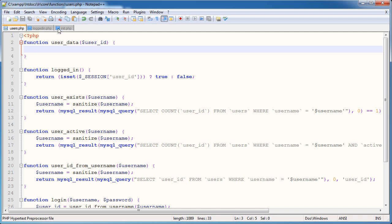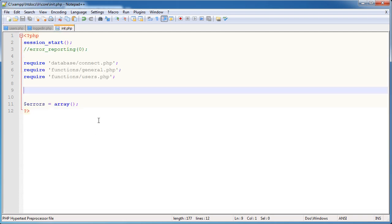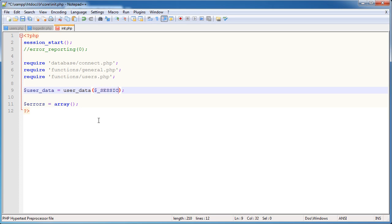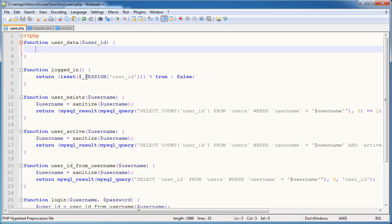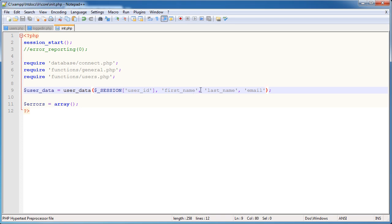For example, if I was to go into init.php and I was to create a user data variable here and say that's equal to the user data function, I might pass in the session ID like that and then I might pass in first name, last name, email, etc. So I can pass in these different variables and within the user data function I now have access to anything I pass beyond this. Not many people realize this but we can access these variables here and that's useful because we don't need to define what we pass through to this and what we return.